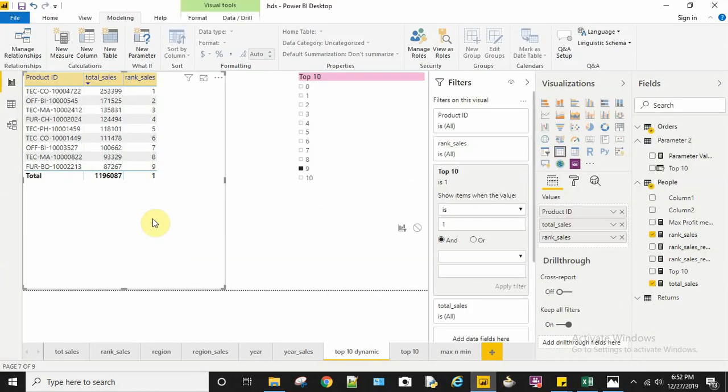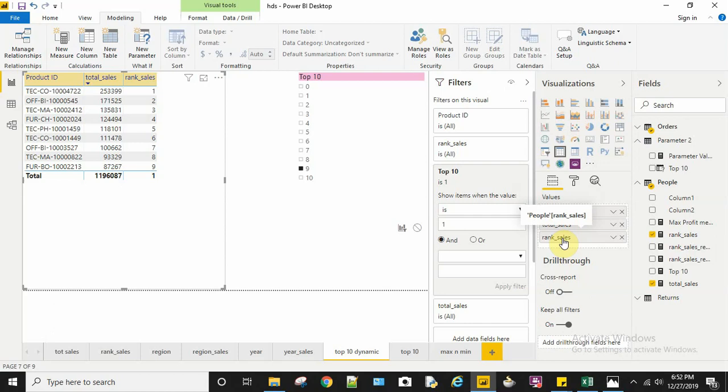Here I have created a table with product ID, total sales measure, and rank sales measure. The description for rank sales and total sales is mentioned in part 3 of the video series.